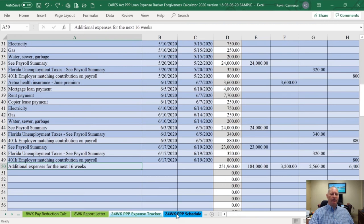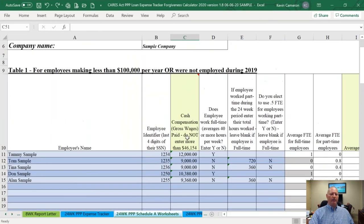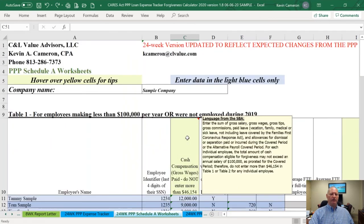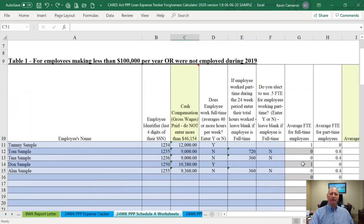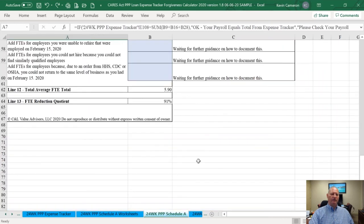I'm not going to run through every single tab in the 24-week section because it is exactly the same as the eight-week. You still put in the payroll information on the PPP Schedule A worksheets, and you still put in the FTE calculations. The only difference is that we're just dealing with more time — instead of eight weeks, we're dealing with 24 weeks now. As far as we know, we're still going to be allowed to use the 0.5 FTE calculation for part-time employees.